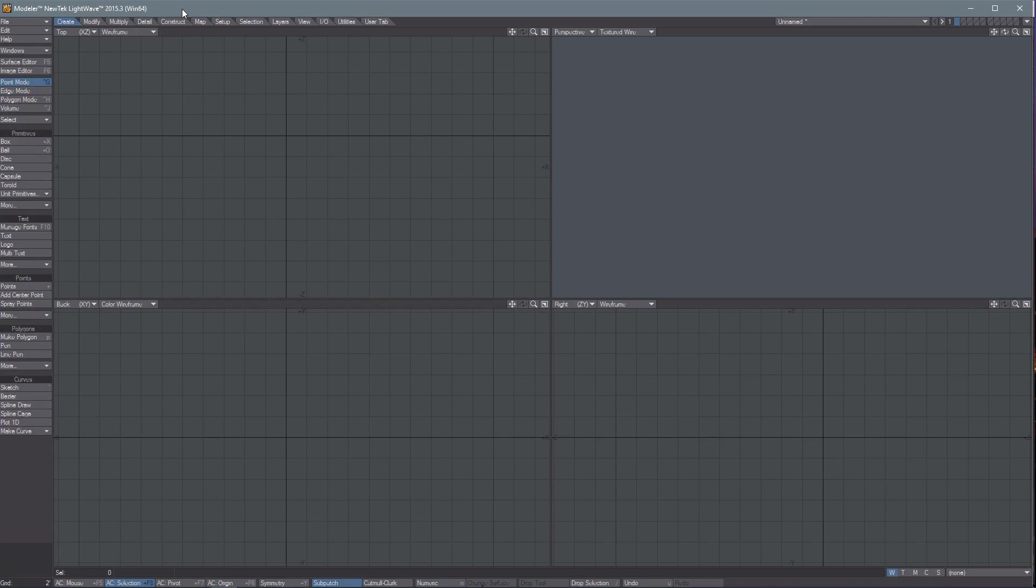Hey, what's up guys? It's Phil, and today we're looking at LightWave 3D. Just a little quick tour. This is LightWave 3D version 2015.3, the Windows 64 version.